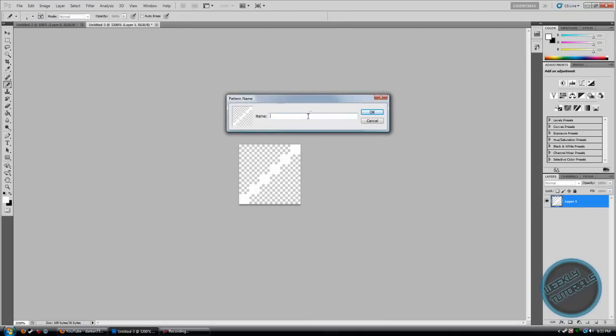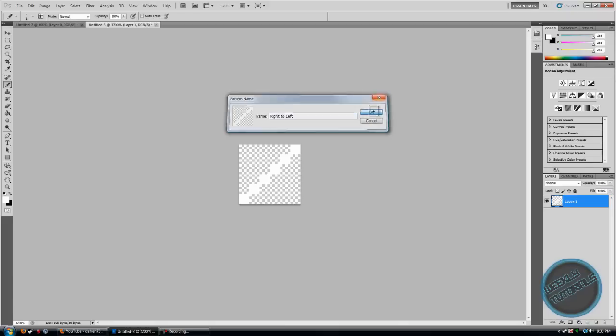Let's name it right to left, depending on if you did it from the top left to the bottom right. So I just did it right to left, and I will name it that, click OK.